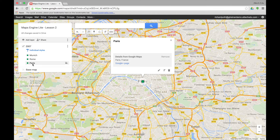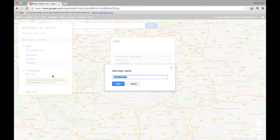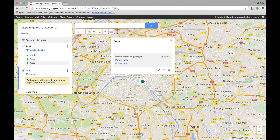What I want to do now is add a new layer to this map. This layer will show my trip in 2009. I'm going to add a new layer by clicking on Add Layer. Then I'll go down to the layer, click the three dots, rename this layer to 2009, and then press save.